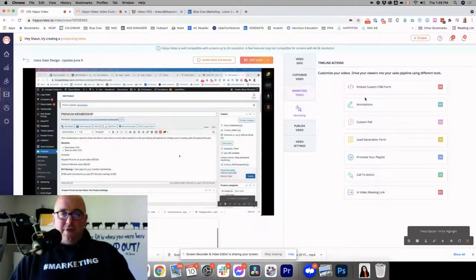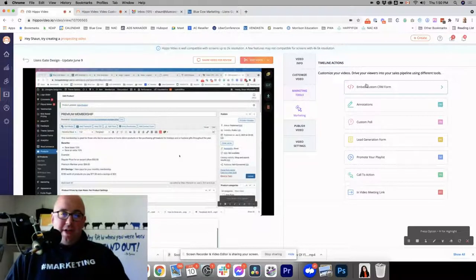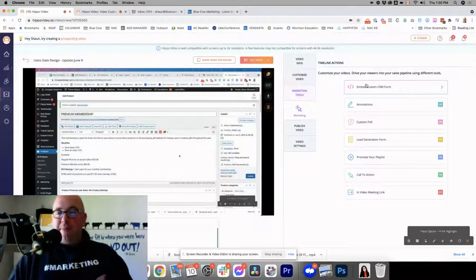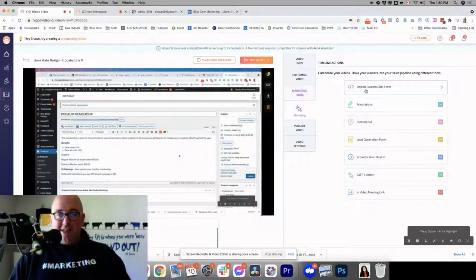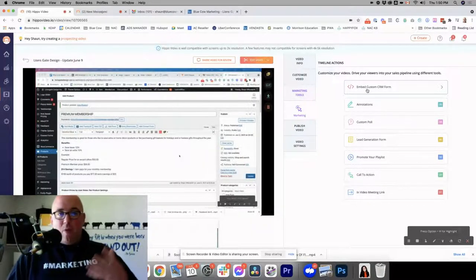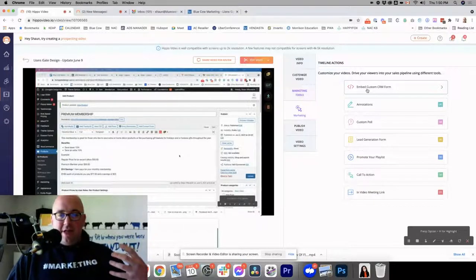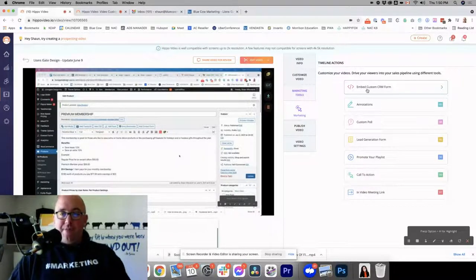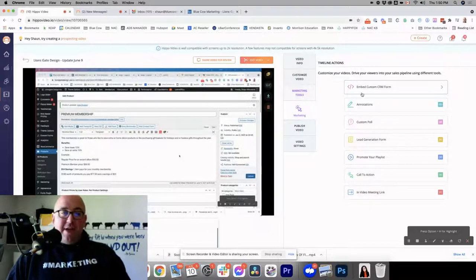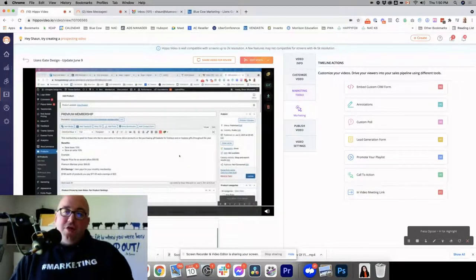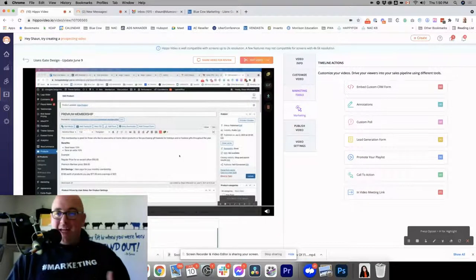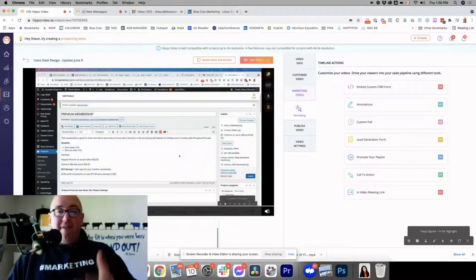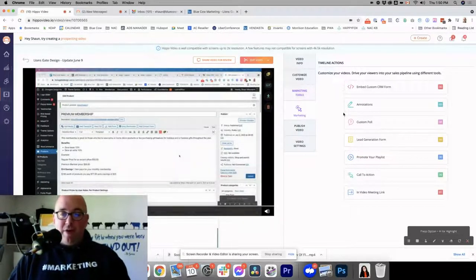Now your marketing tools. Each of these, when I click on them, will actually flip over to another tab. So embedding your custom CRM form. If you're using anything like Keep, or ActiveCampaign, or HubSpot, where you can generate an HTML form to opt in, you can actually use this and pick in the video where you want that form to come up on the screen. So if you're doing a video and you're mentioning about a lead magnet or opting in for something, you can actually have that form show up on the video at that moment, which is really pretty cool.